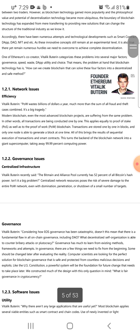On network efficiency, Vitalik Buterin notes that proof-of-work (PoW) wastes billions of dollars a year — much more than the sum of all fraud and theft cases combined. Modern blockchain projects, even the most advanced, suffer from the same problem: all transactions are conducted one by one, whether using proof-of-stake (PoS) or proof-of-work (PoW).